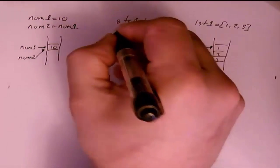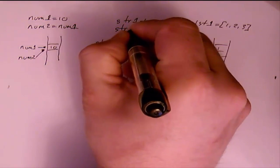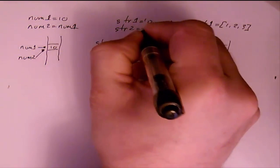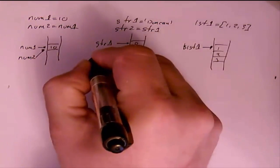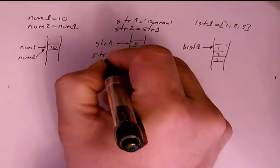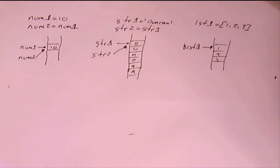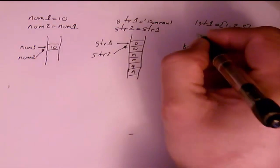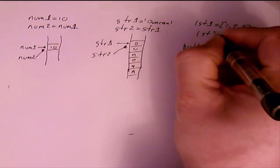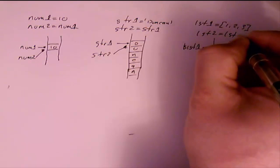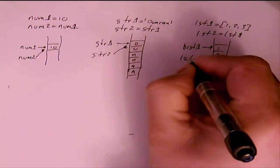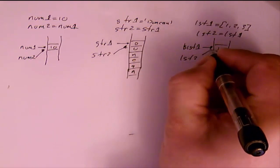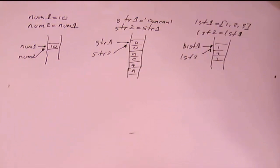Similarly, if I did str2 equals str1, the same would happen. str2 now would just point to that same location. And similarly with list. So if I did list2 equals list1, list2 would point to that same location there. So let's have a look at that in action.